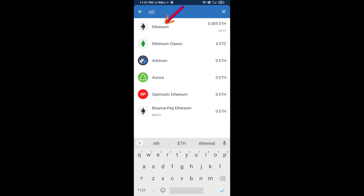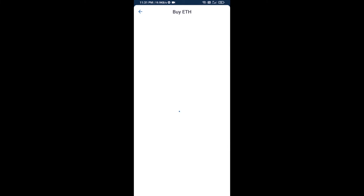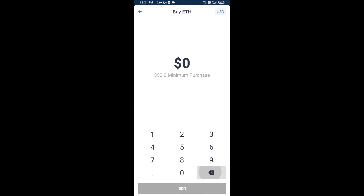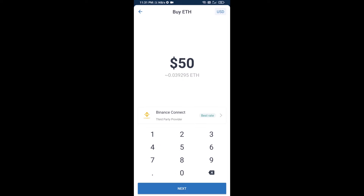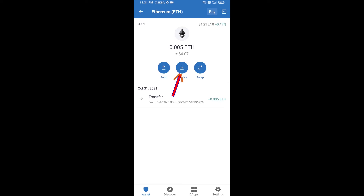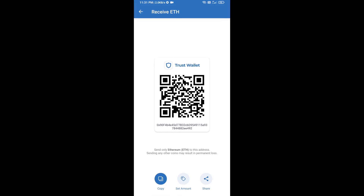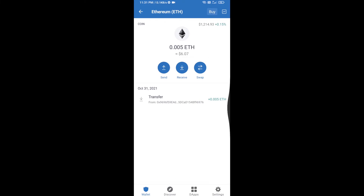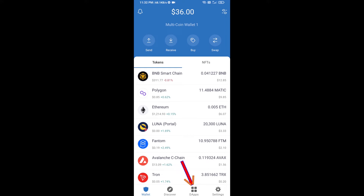Here you can buy a minimum of 50 ETH using Binance Connect, or you can receive ETH using a contract address. Click on Ethereum, then click on Receive. You can receive ETH using a contract address and QR code. After receiving ETH, click on DApps.